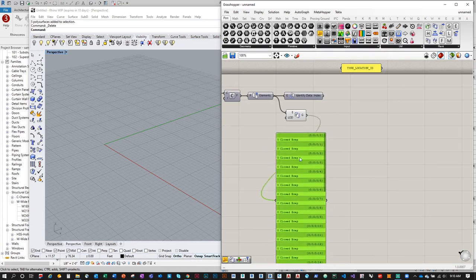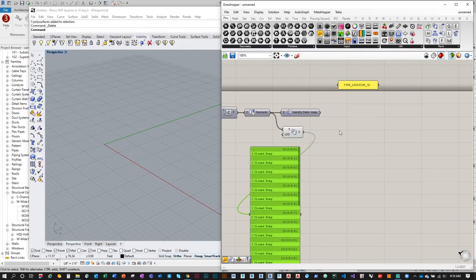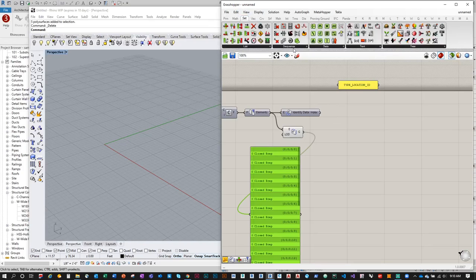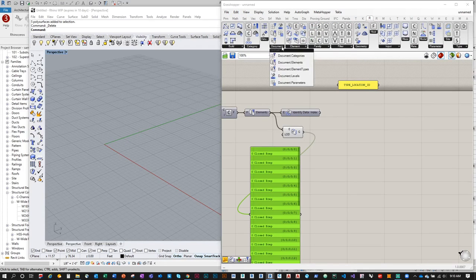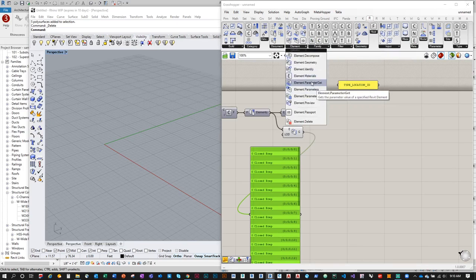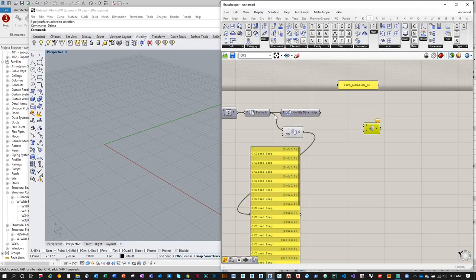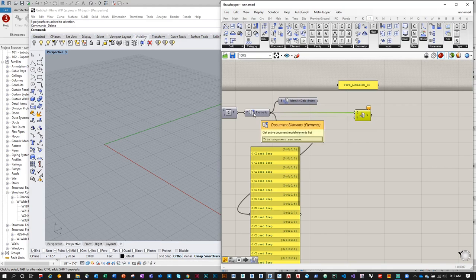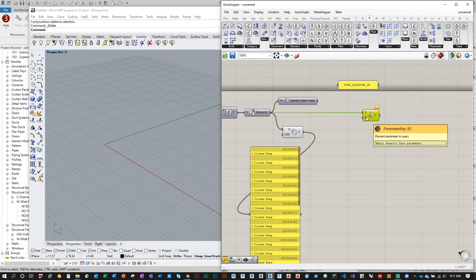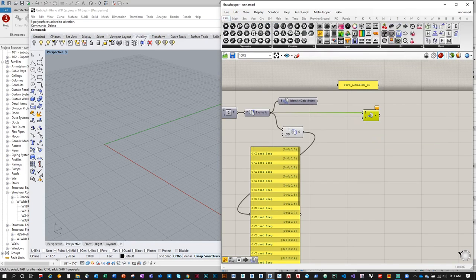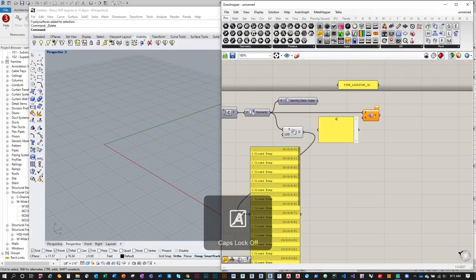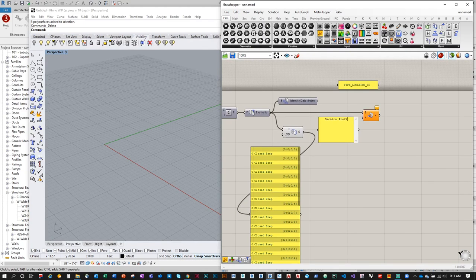That's the template for our index. To extract the type, go to Revit tab > Element > Element Parameter Get. The element input comes from the Document Elements container, and the parameter key is 'Section Profile' — the parameter we created in the family. Let's see if this works — I haven't actually tested extracting a type parameter this way.